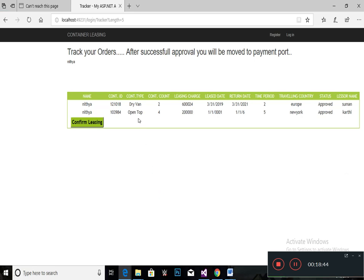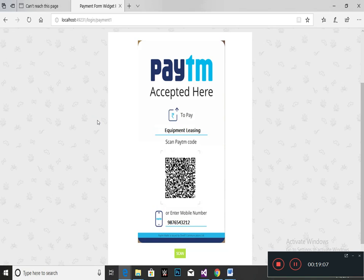After the admin gives the approval, the lessee can view this page. They have to click confirm leasing to proceed. After admin approval, the status will be shown as approved. After clicking confirm leasing, the lessee has to pay their amount using the Paytm app.